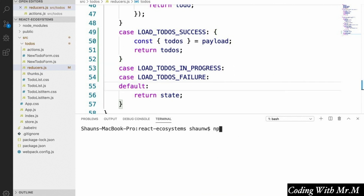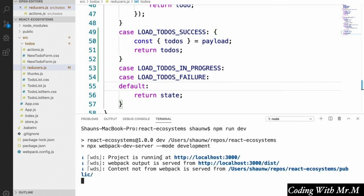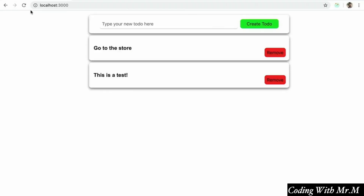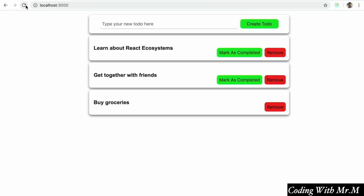Now if we run our app again with npm run dev and refresh it, we see that it now correctly loads and displays data from the server, which is different from the data we had before.